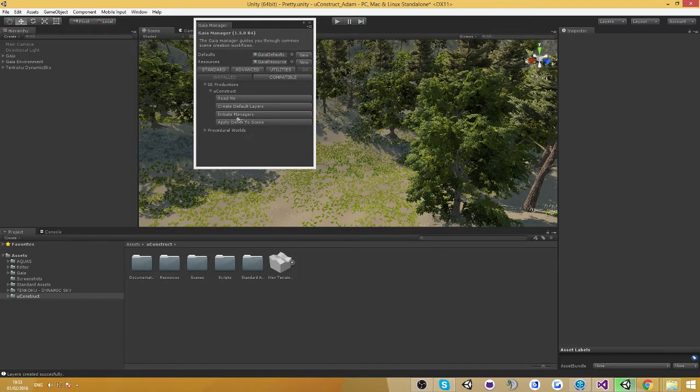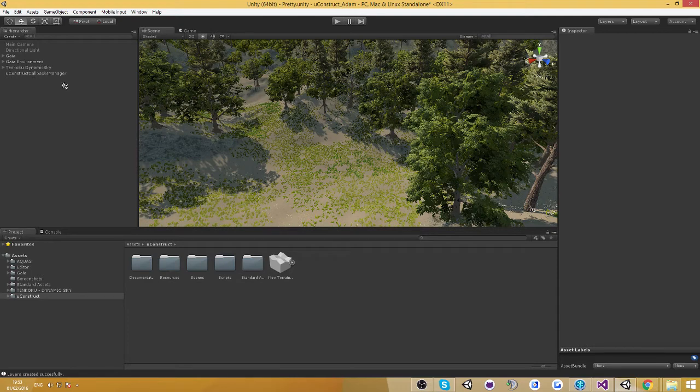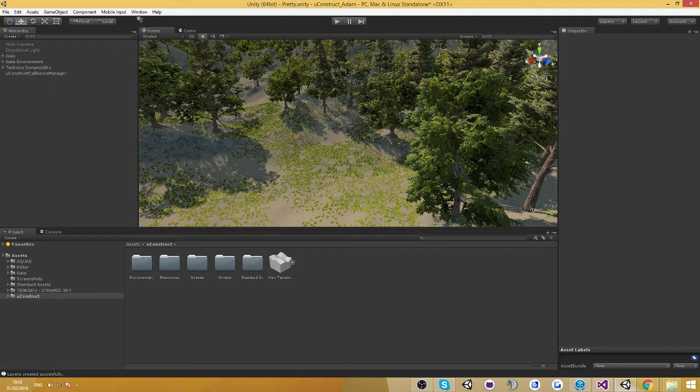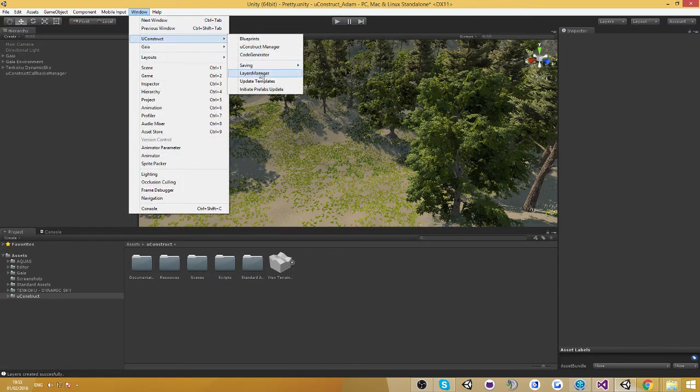We also have in here initiate managers which is going to create the UgoStruct callback manager in the scene. You don't have to do that because this callback will be created anyways on runtime, but it's just a way for you to remove a bit of overload from the startup of the game.